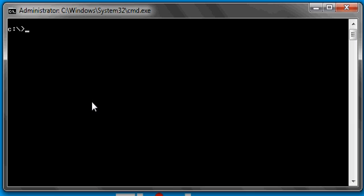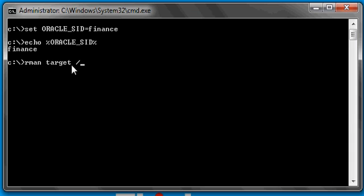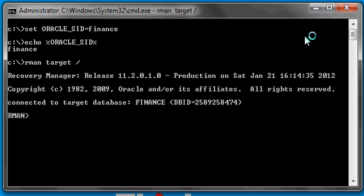Without further ado, let's go ahead and set the Oracle SID to Finance, make sure we are set properly — which we are — and let's connect to our Finance database via RMAN. We're going to say target slash, the value of Oracle underscore SID, so RMAN is going to connect to the Finance database much like SQL Plus connects. The target database in RMAN terminology means the database that you're connected to via RMAN — the database that you backup, restore, and recover. We're now connected to the Finance database as RMAN.